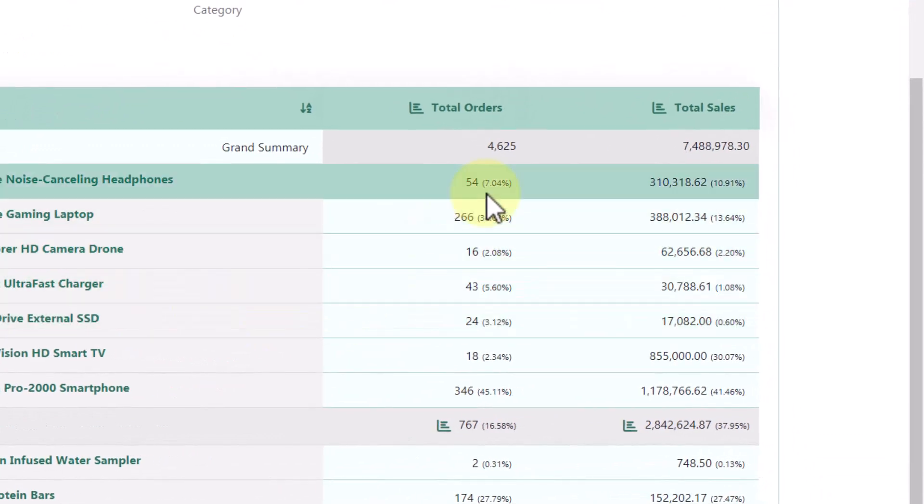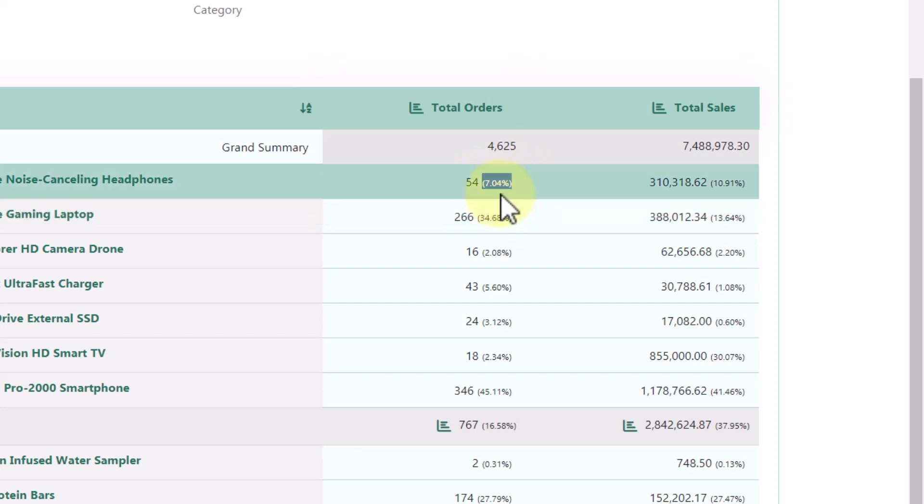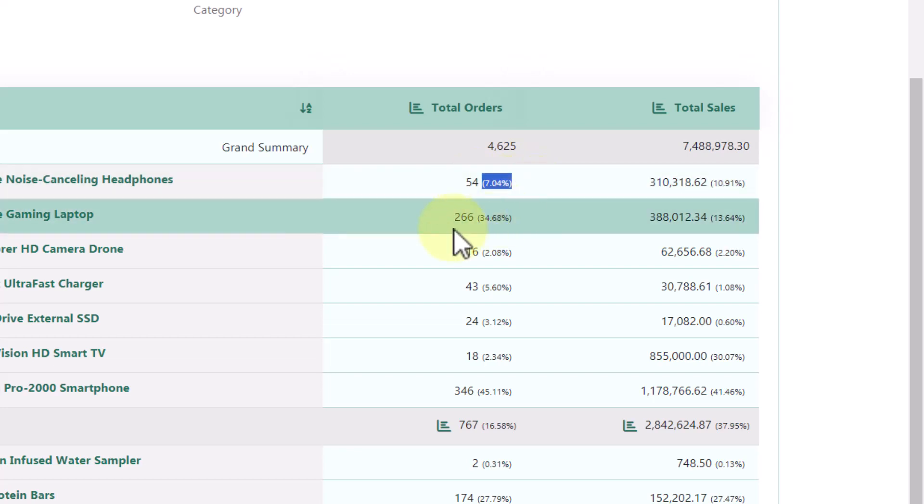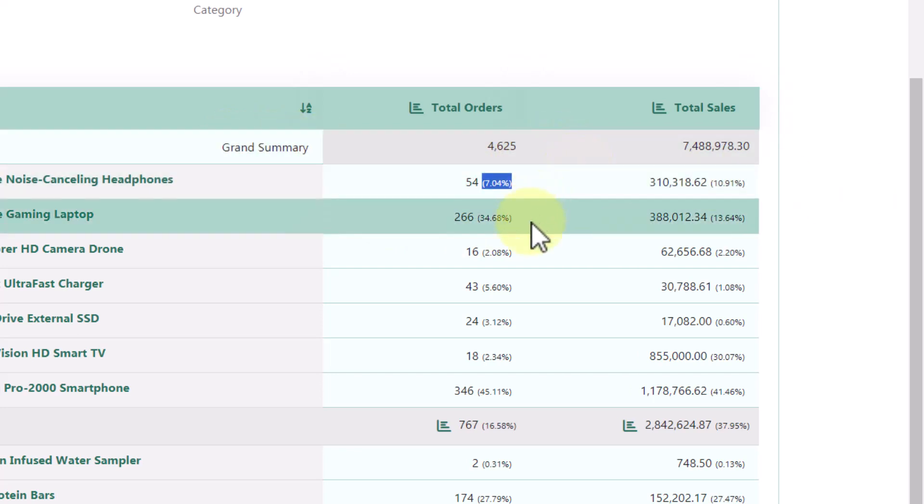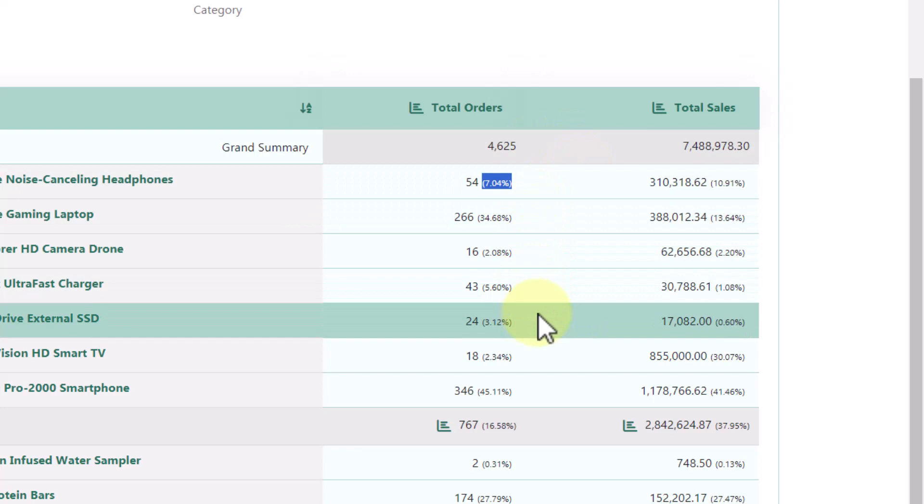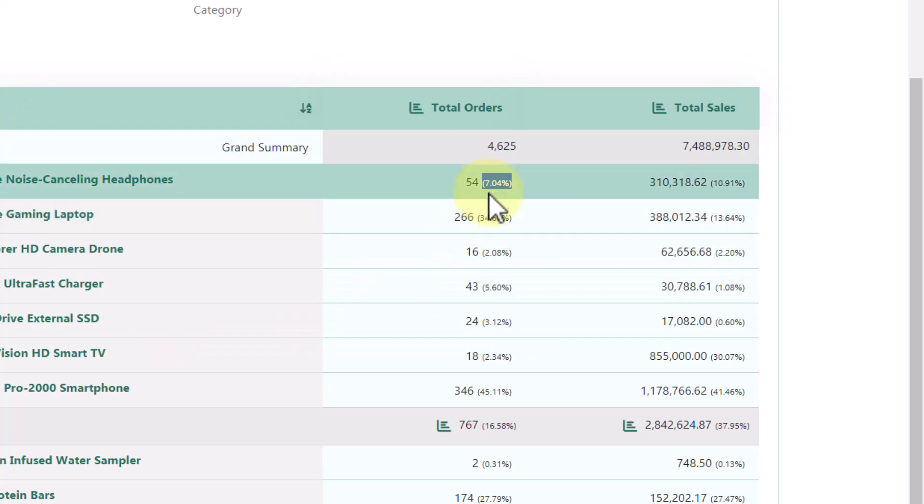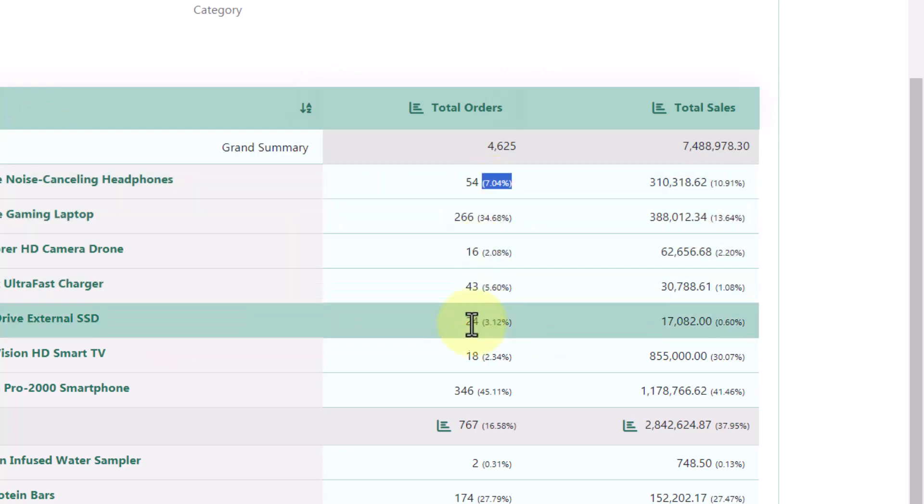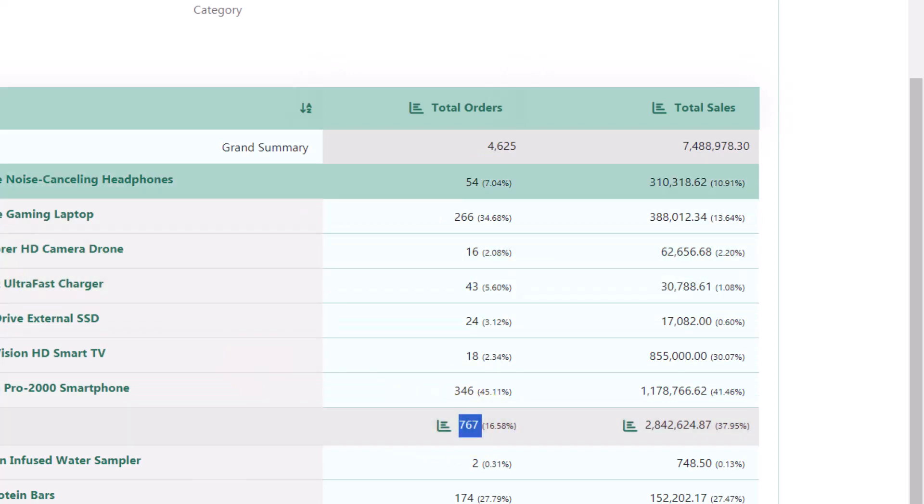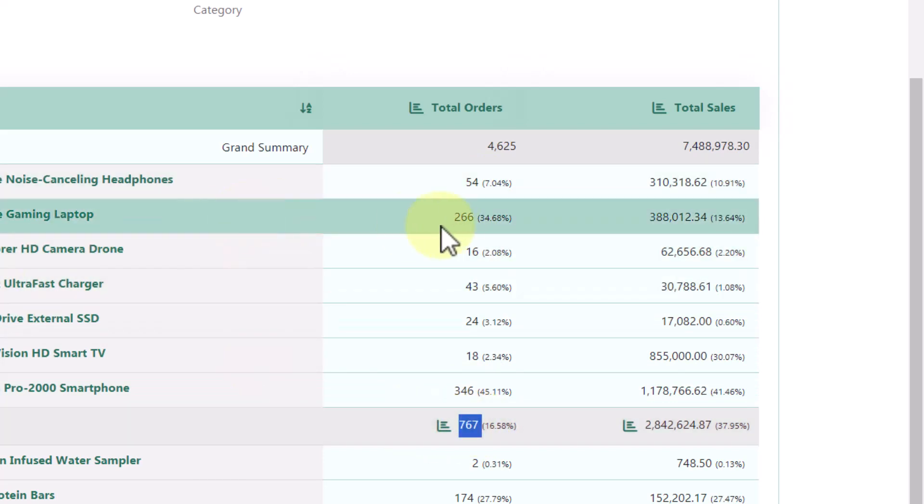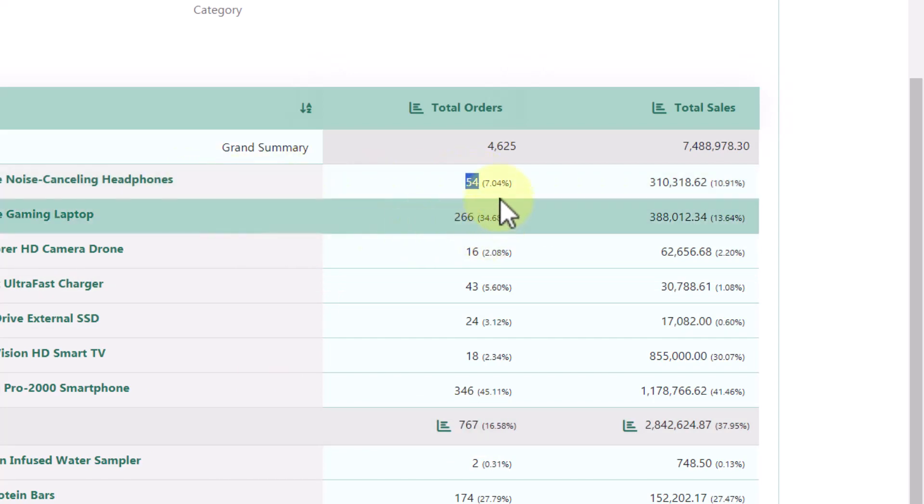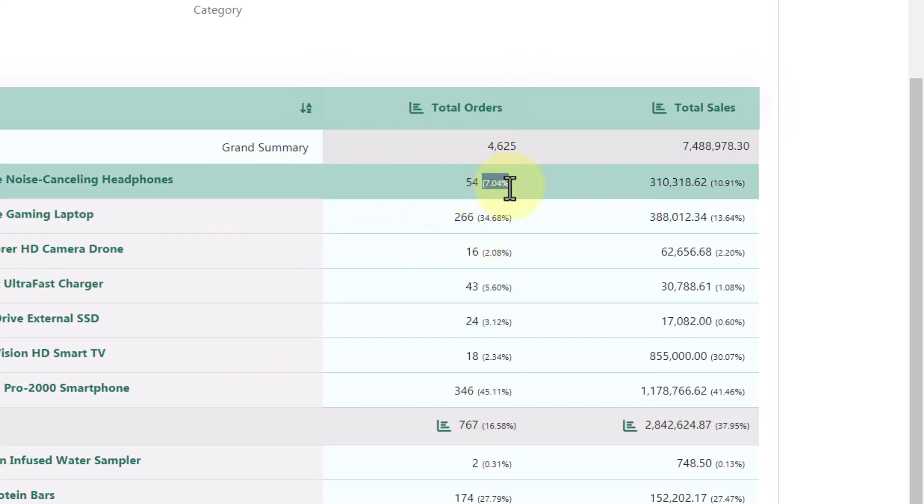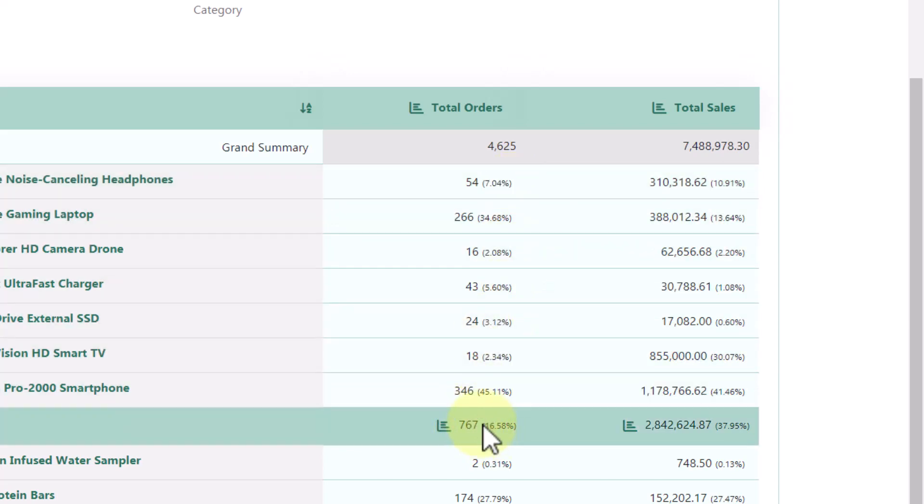And here we can see the values according to the products. So we have, for example, 54 headphones. It represents 0.04% of the total of electronics. You have a comparison with the grand summary and also with the grouping. So 7% of the total of electronics. And then we have 16.58% of the total of products sold compared to the grand summary. And also we have this comparison with the total of sales.